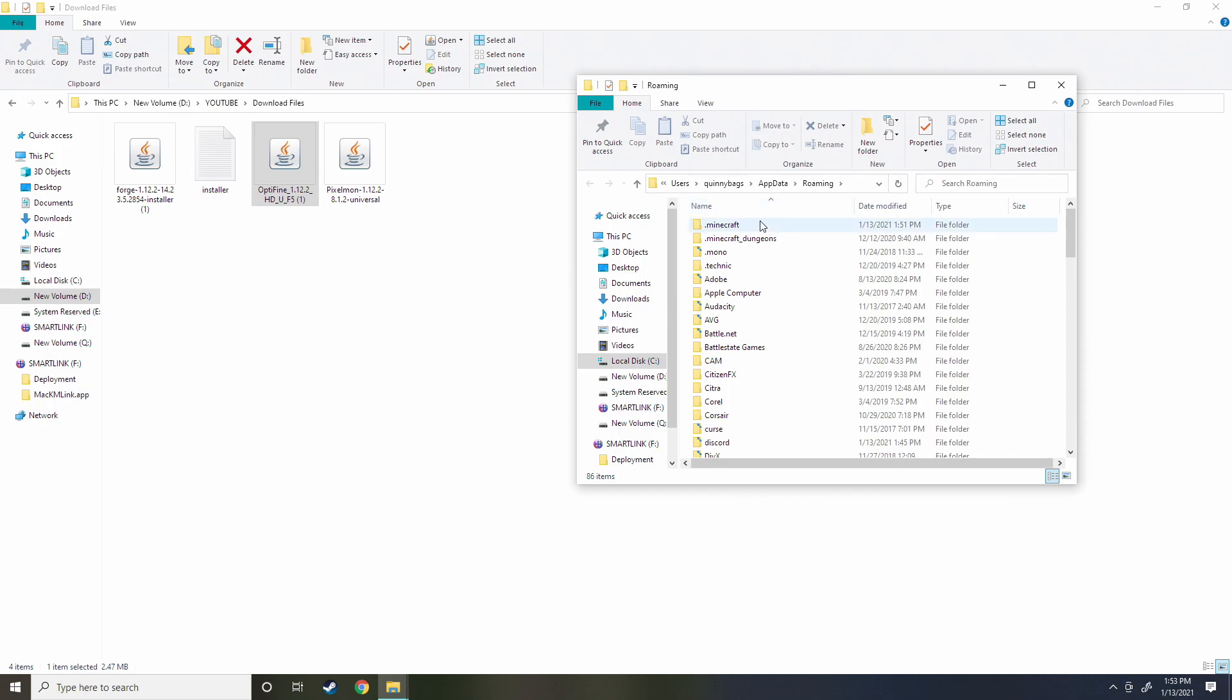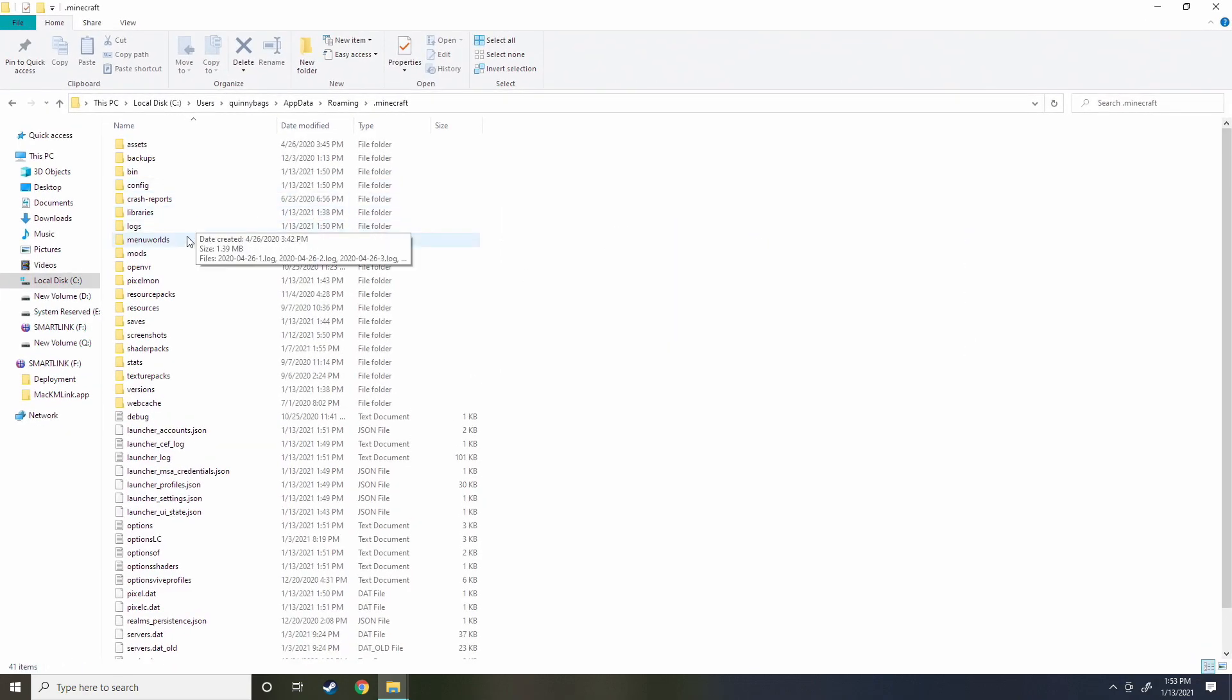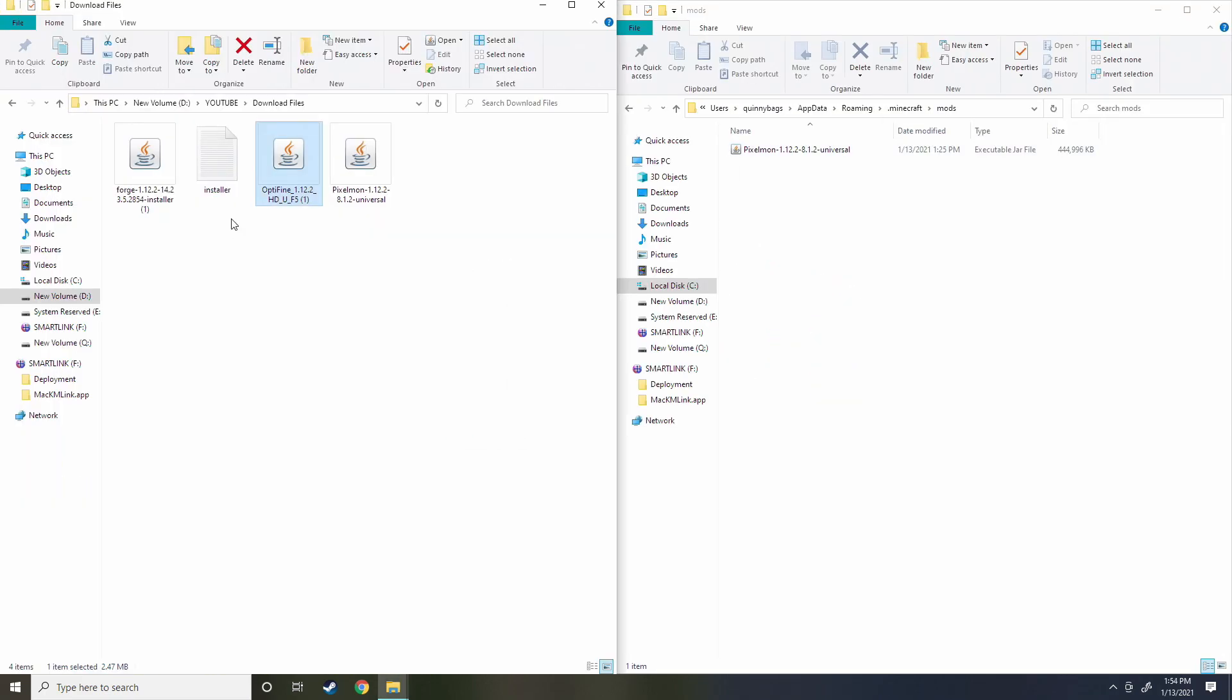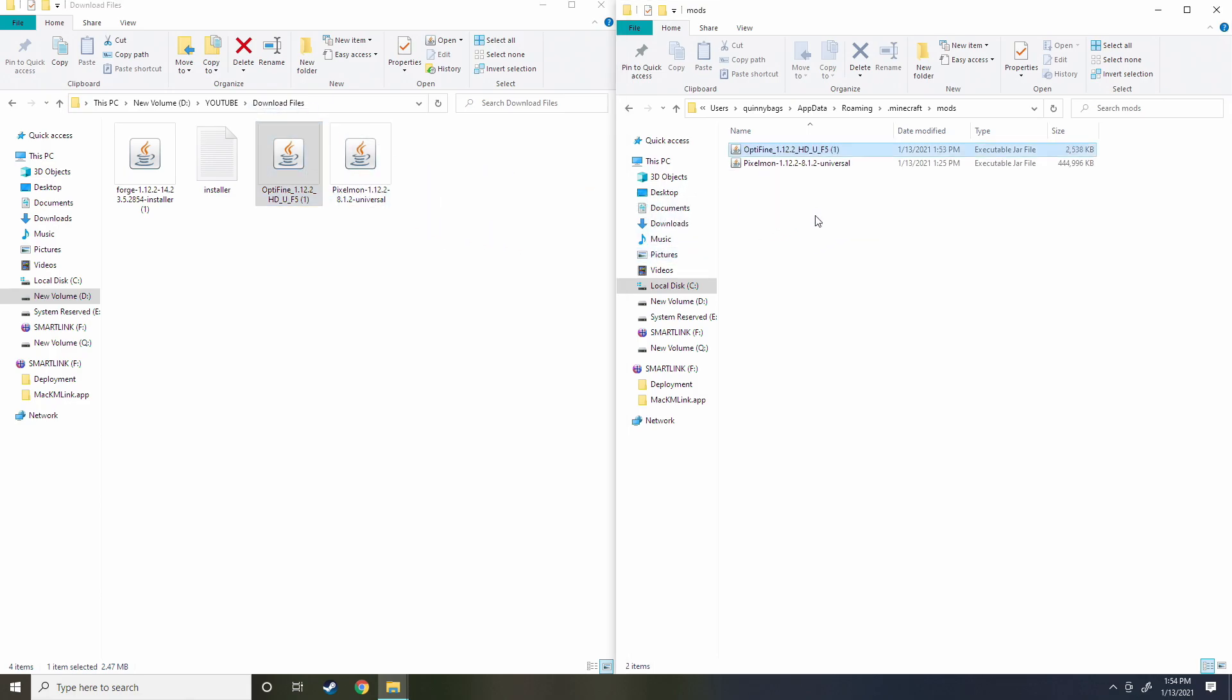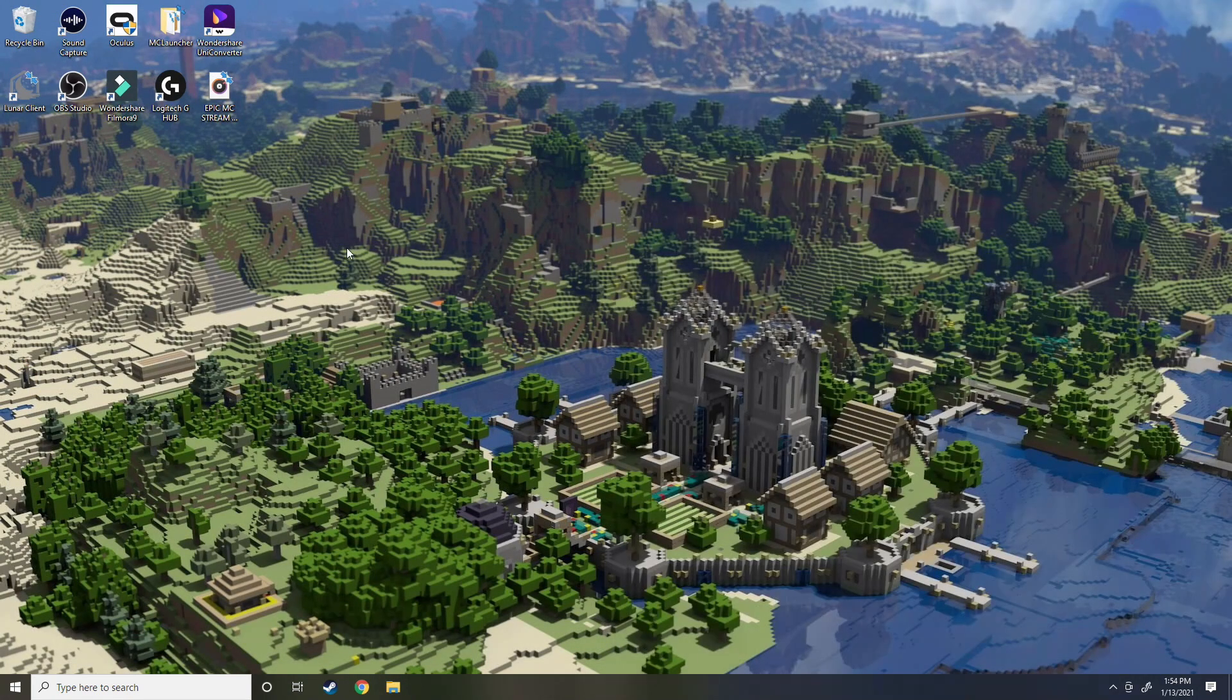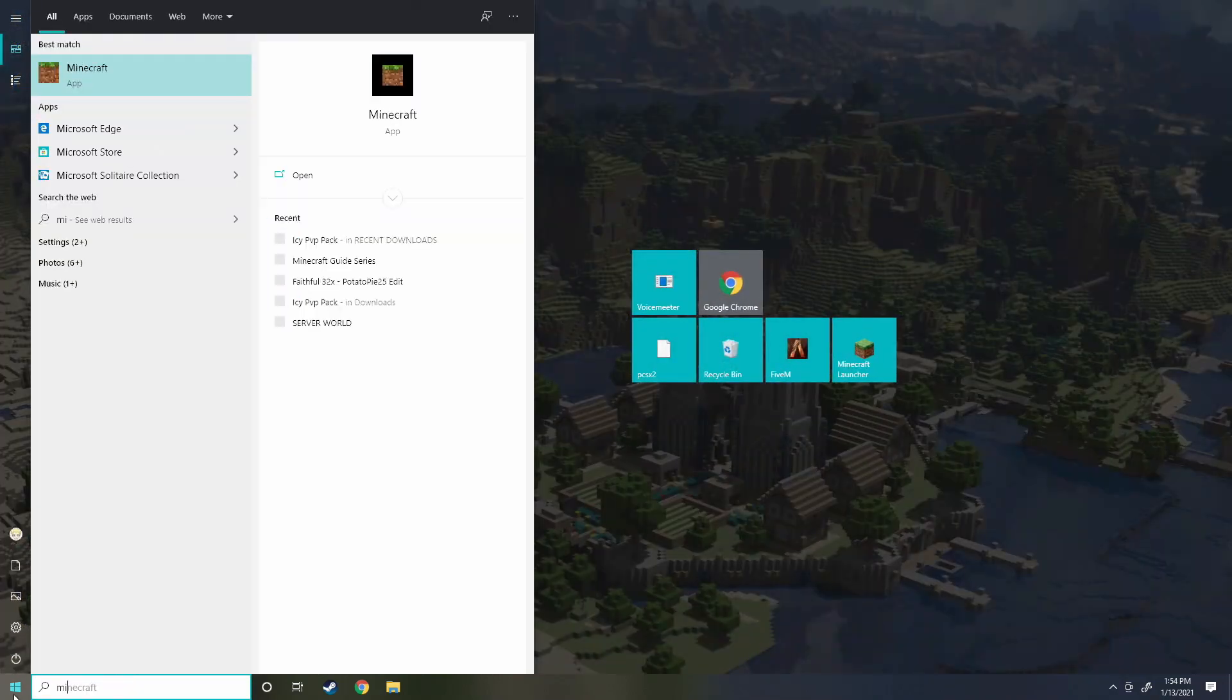Now that we're in this folder, as you can see we have Optifine 1.12.2. We're going to type in percent app data in the bottom left corner. If you're on a Mac I don't know how to do this, this is just for Windows 10. .Minecraft right here, we're going to go over to our mods folder that we made and we're going to grab Optifine and just drag it into the mods folder. Boom, that is it my dudes, that is everything you have to do.